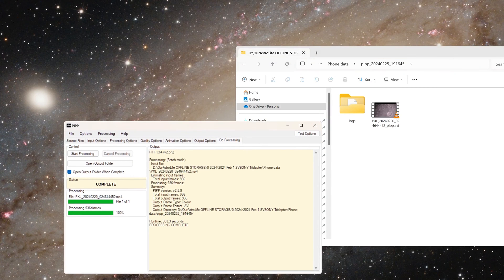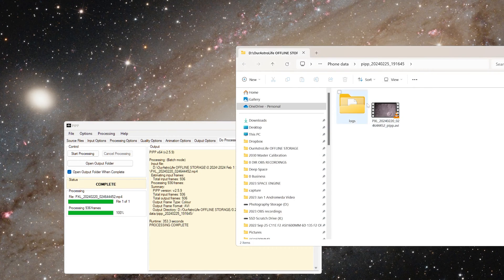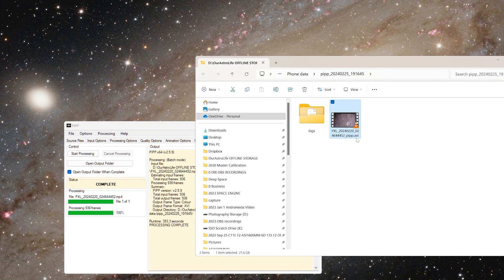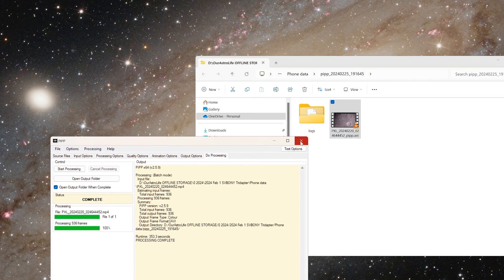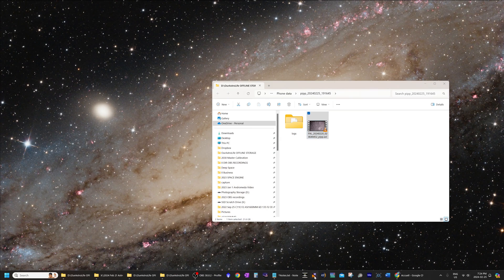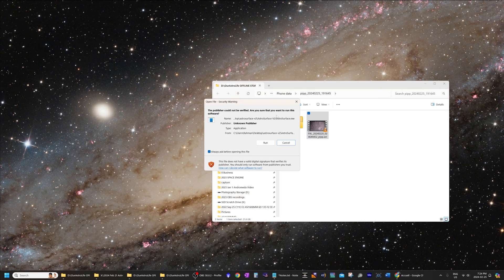Now that PIPP has converted our .mp4 video into .avi format, this window has popped up showing our converted video. We can now close PIPP as we don't need it anymore, and open up Astro Surface.